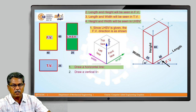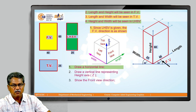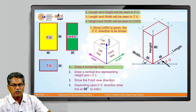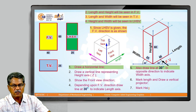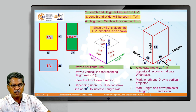The whole procedure is described in the table. Step one: draw a horizontal line. Step two: draw a vertical line representing the height axis. Step three: show the front view direction. Step four: draw a line at 30 degrees to indicate the length axis — in this case on the right side. Step five: draw a line at 30 degrees in the opposite direction to indicate the width axis. Then mark length and draw vertical projectors, mark height and draw projectors in length, and so on to complete all details on the three planes.